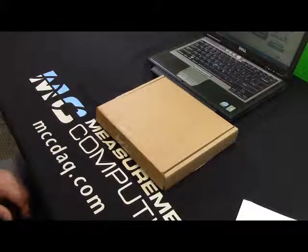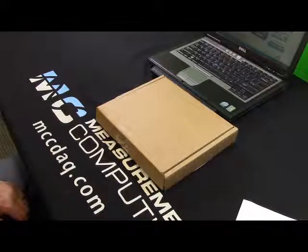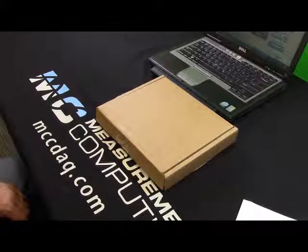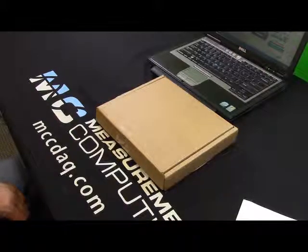Today, I'm going to take a USB 201 straight from the inventory and go through the steps necessary to get it up and running.